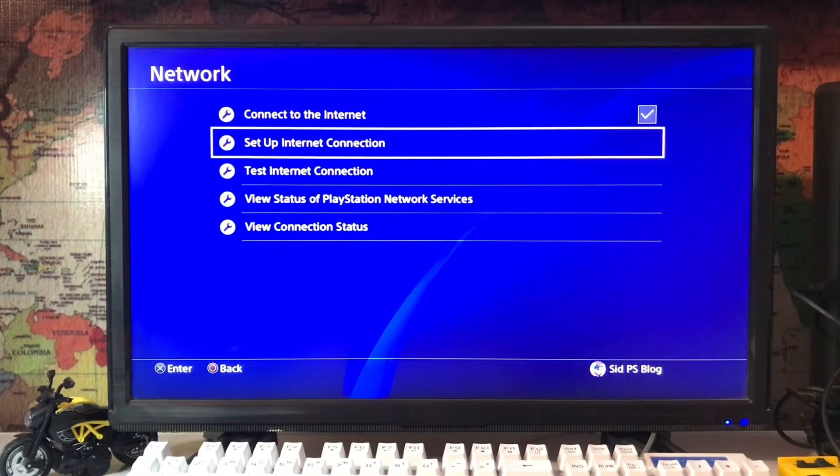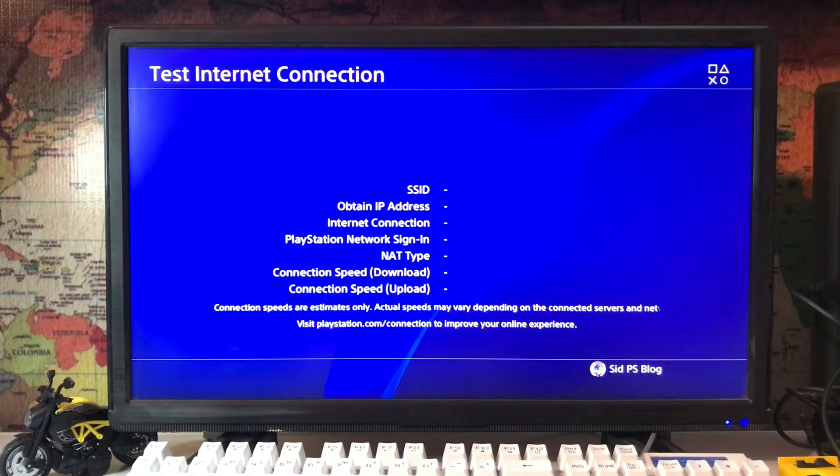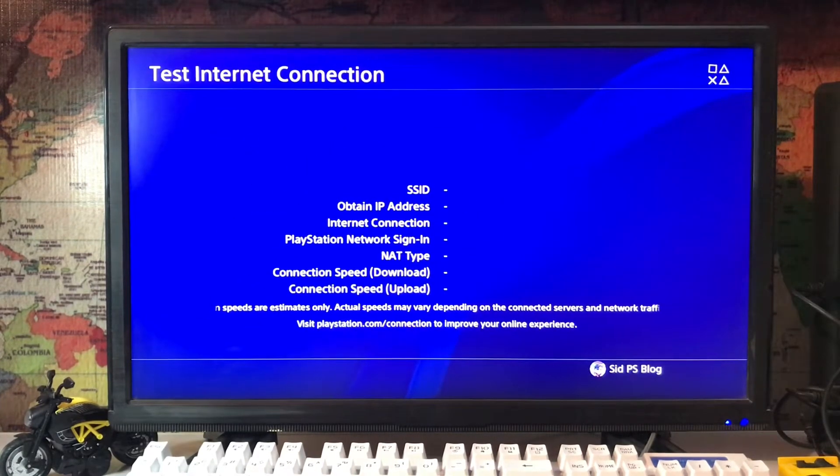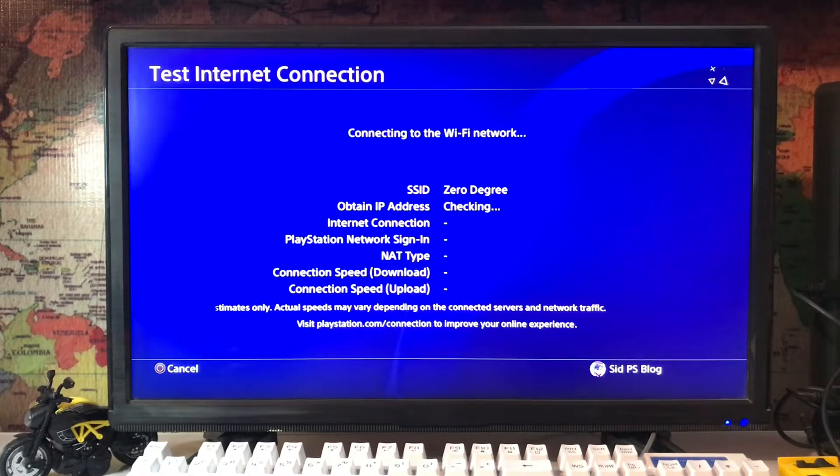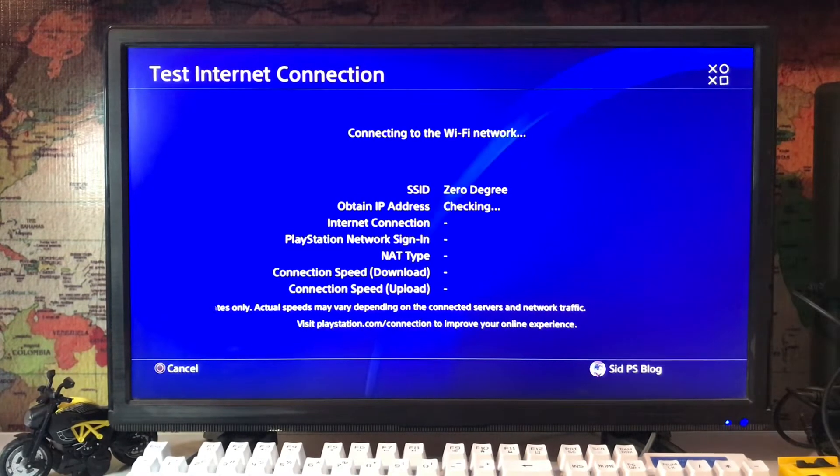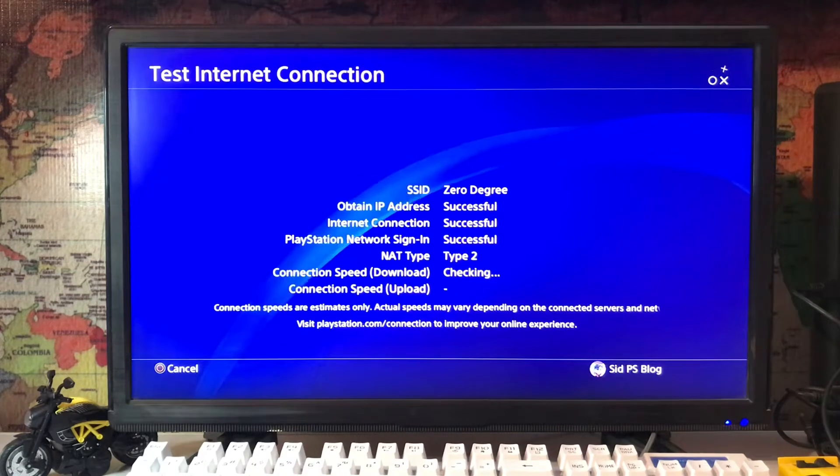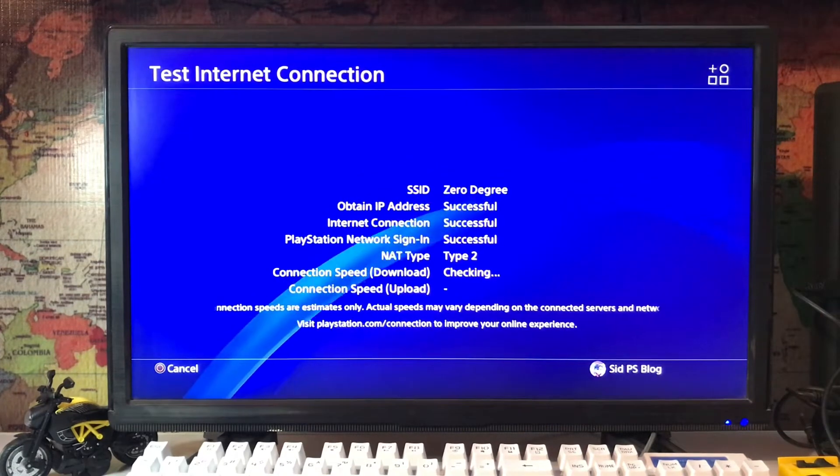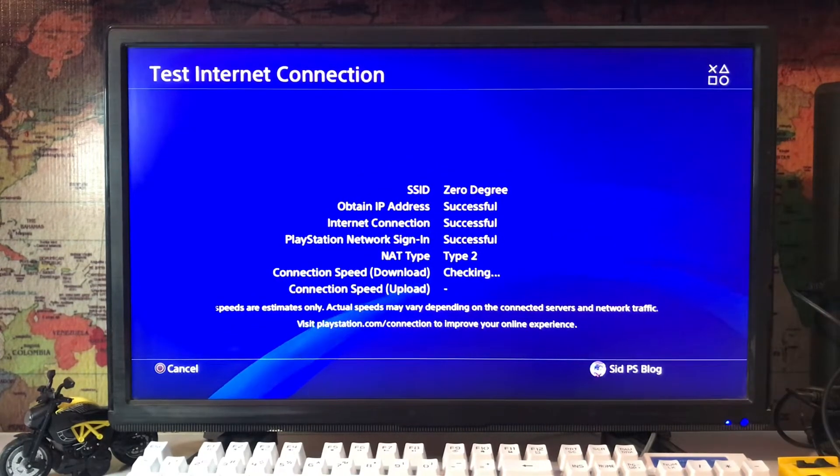Just tap on test internet connection. Here, wait for the testing internet connection: IP address, internet connection, DNS, PlayStation Network sign-in and NAT type. Everything is working good and up.